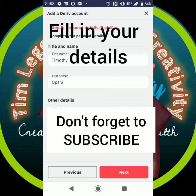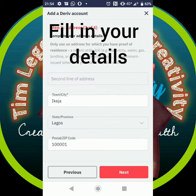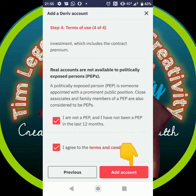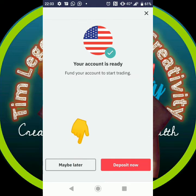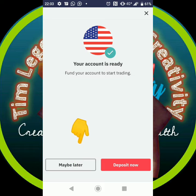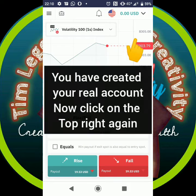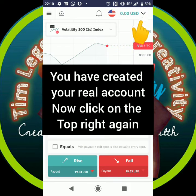Make sure to subscribe to my channel so you'll be notified when I release my next videos. Fill in your details, tick the things that need to be ticked, then click 'Continue.' Click 'Maybe Later' — not now — because you don't want to deposit right now.